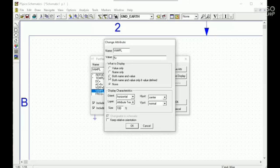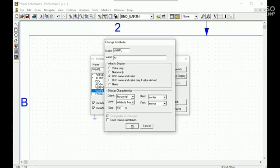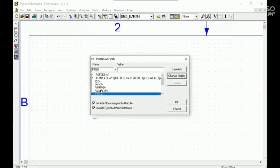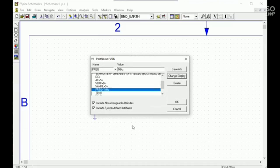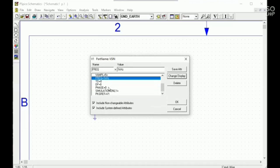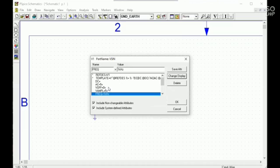Here I want to show it both name and value. And the frequency value, I will take 1 kilohertz. Save it and change the display. And the phase is 0. I will set up. It is okay, we're done.